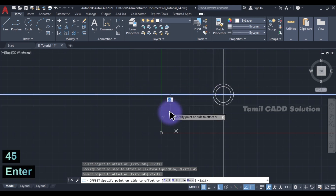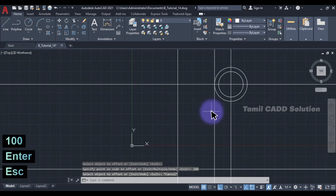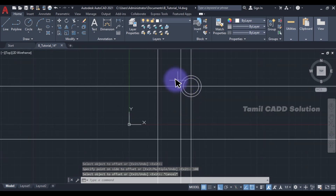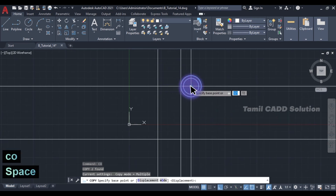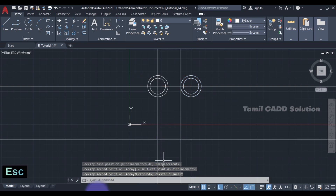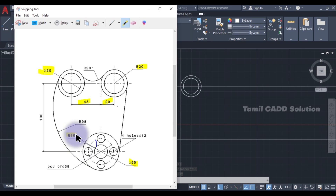So this is the location. Select and copy. In the center point, I have to draw. This line is the corner. The left is the circle — here is the diameter: 55 Diameter, 10 Radius, and 38. PCD — Pitch Circle Diameter.